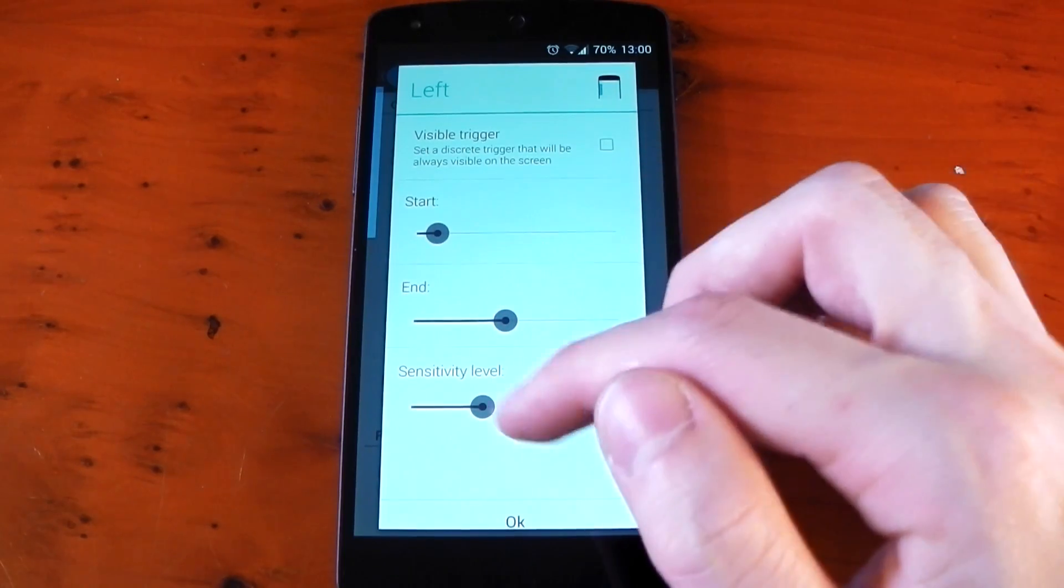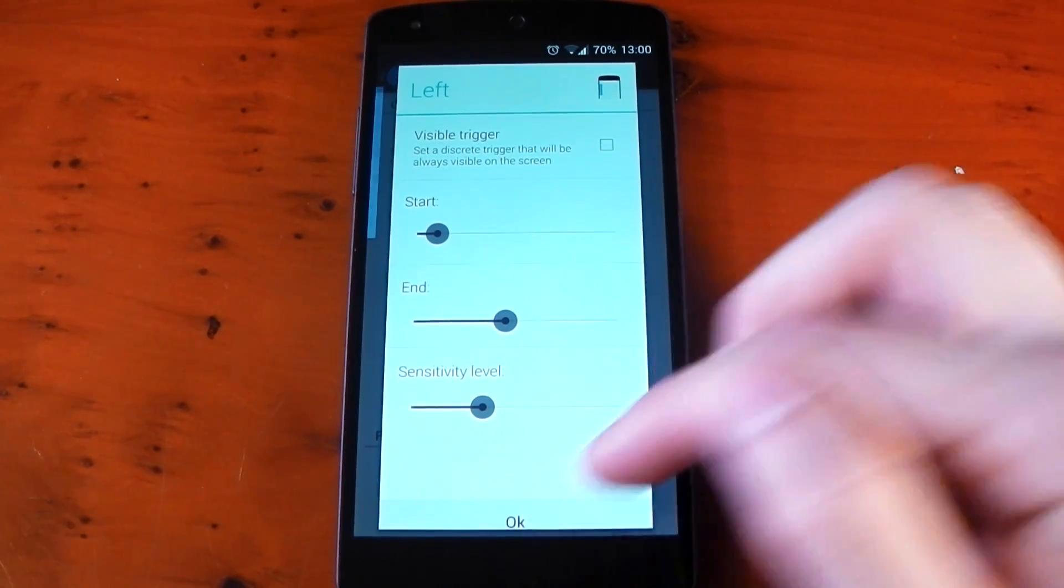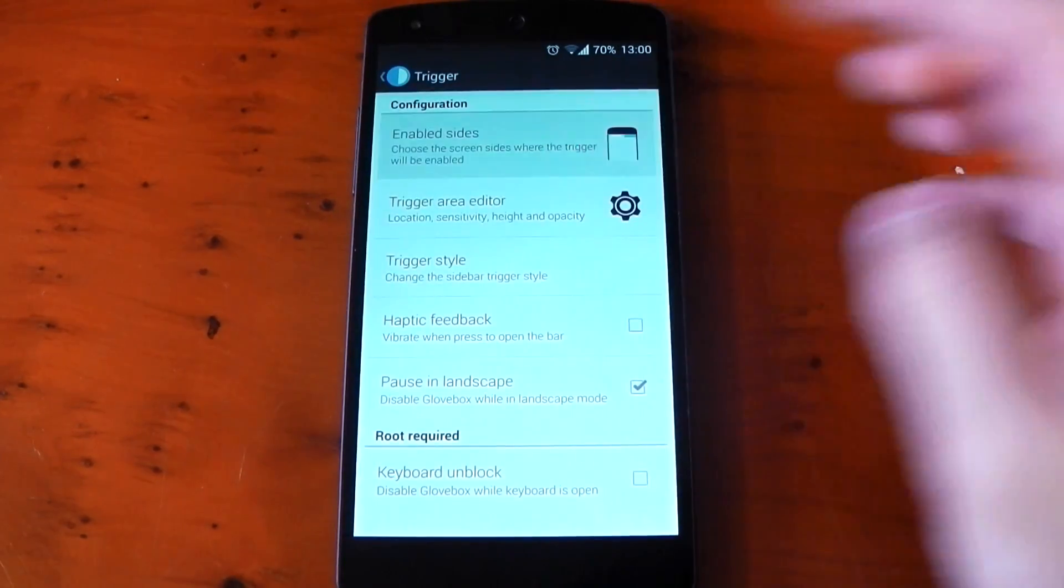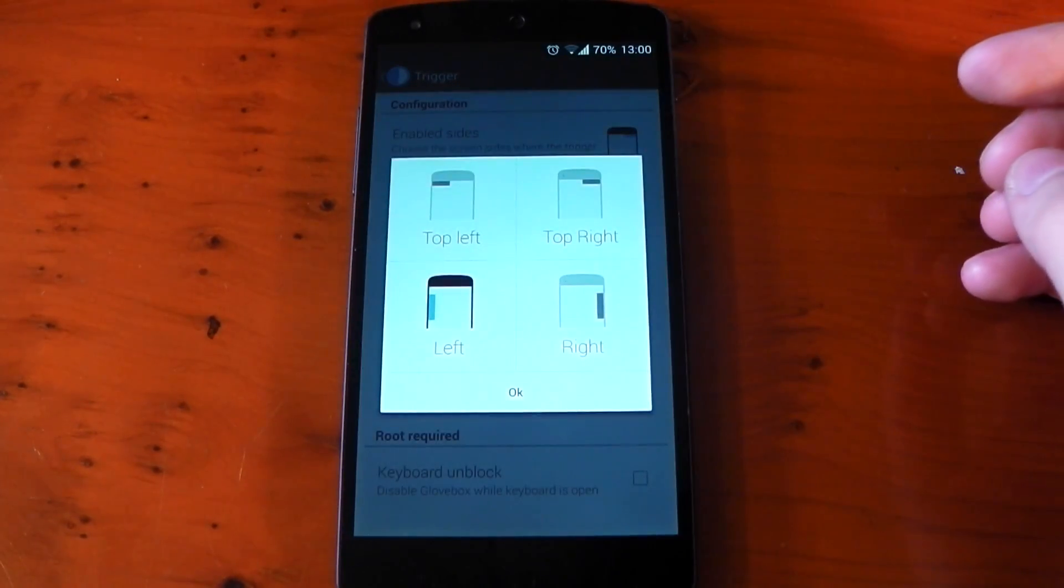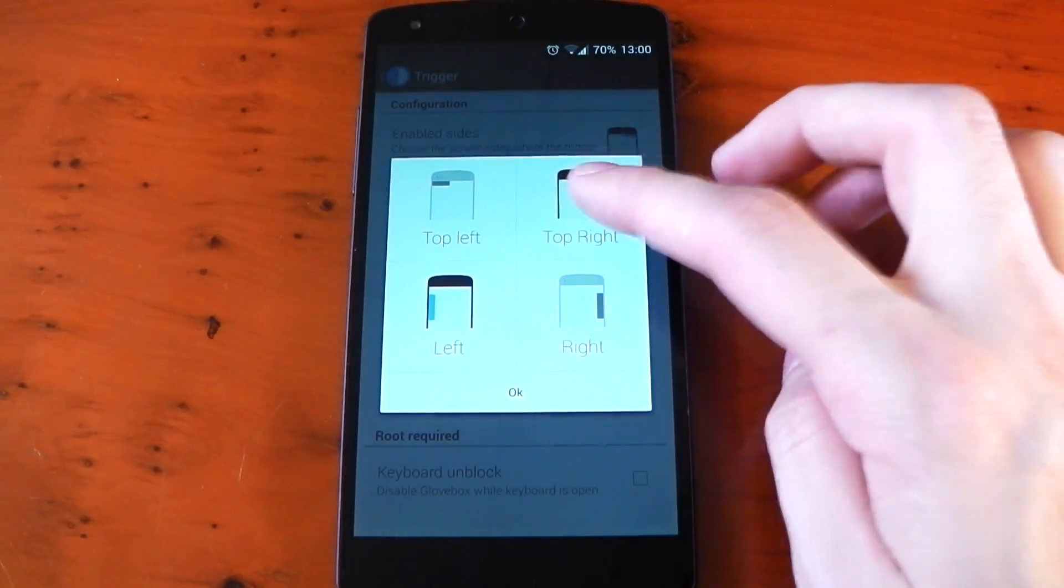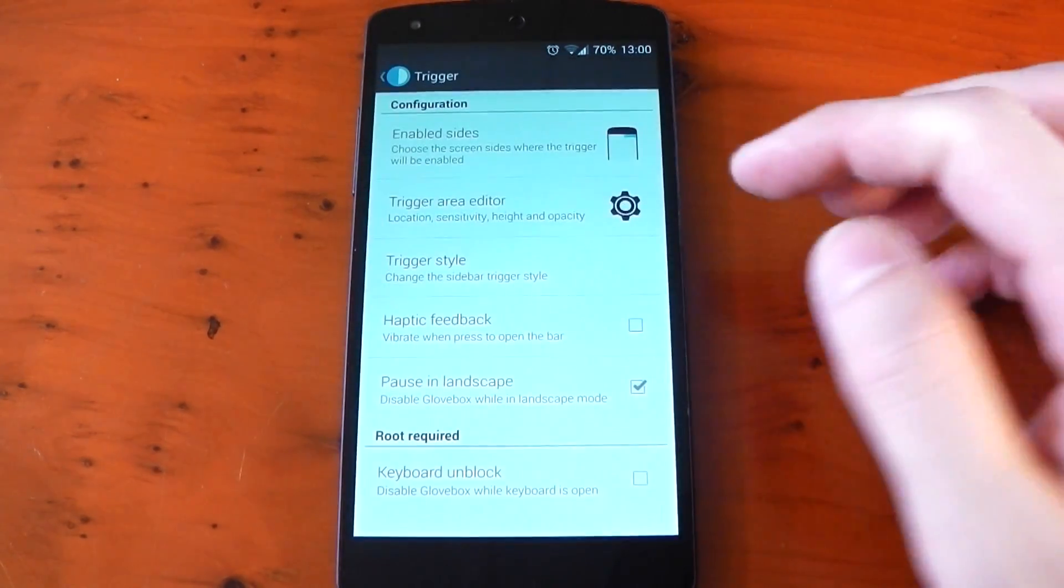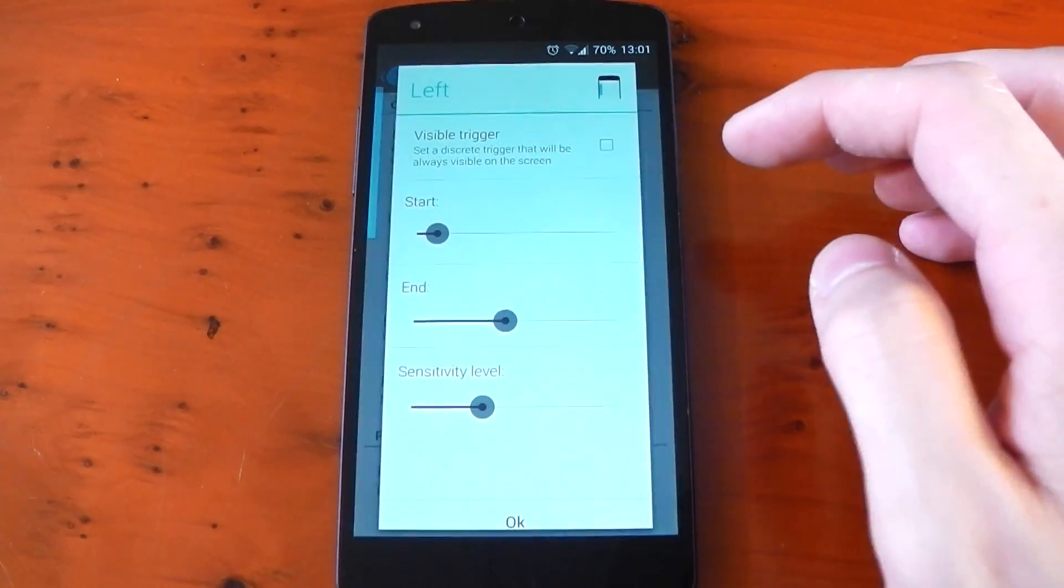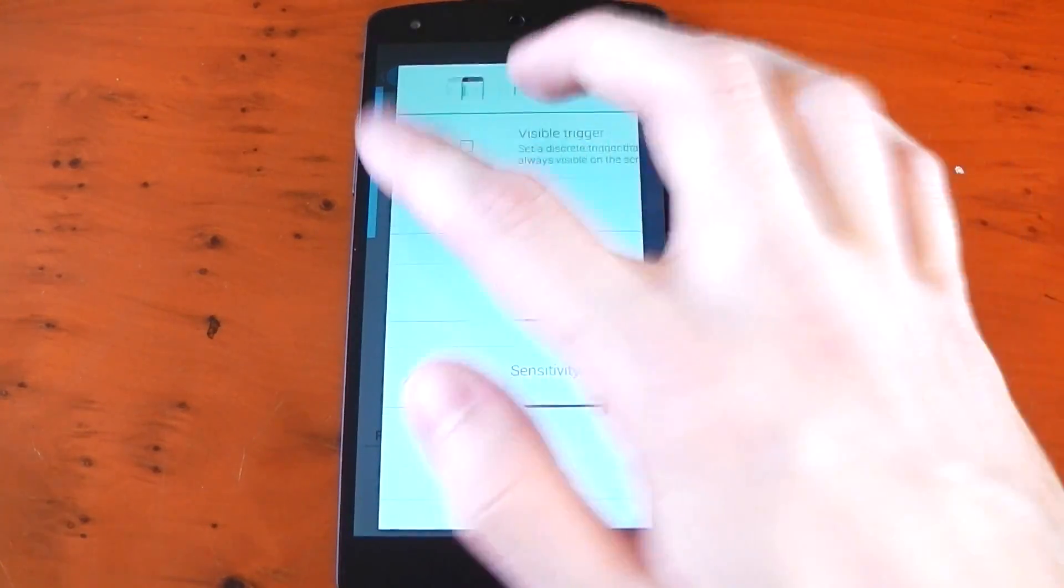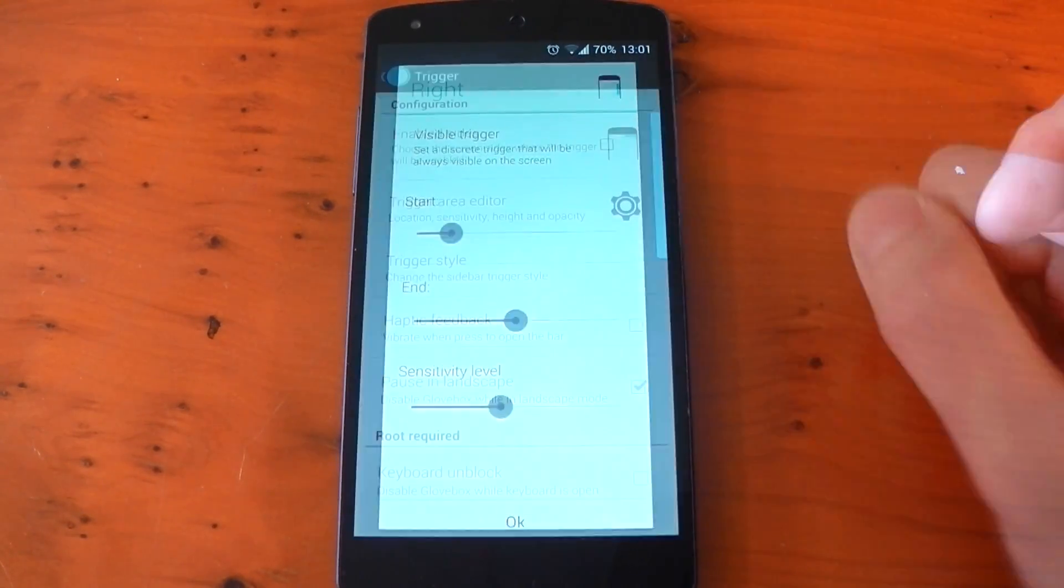Now in terms of positioning, I've got mine set to the left but you can also choose top left, top right or just the right hand side and you can actually have more than one trigger active at a time. You can then go back to the trigger area editor, swipe over and then customize that trigger.